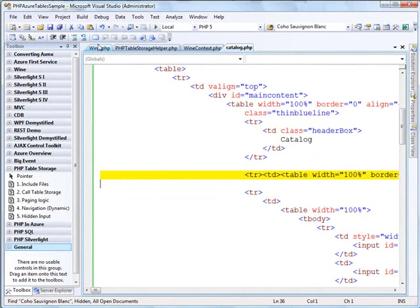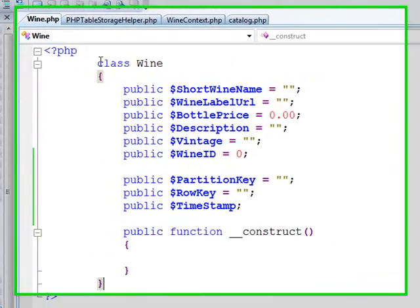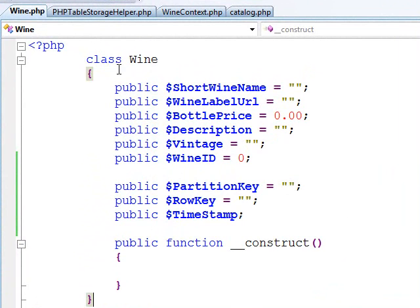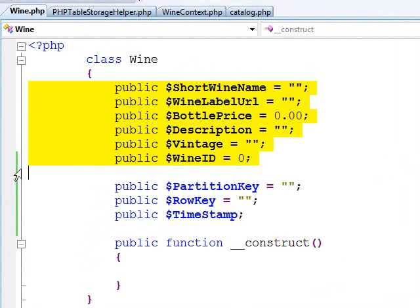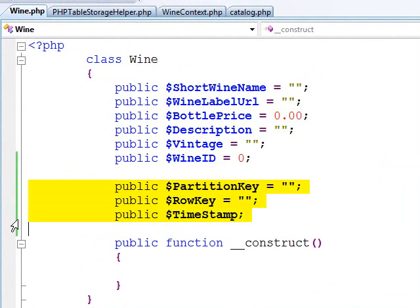So I want to work with classes. I've created this wine class. This wine class has some simple abstractions of what I believe a wine to be. It's got a wine name, a URL to the wine label, bottle price, description, vintage, and wine ID.